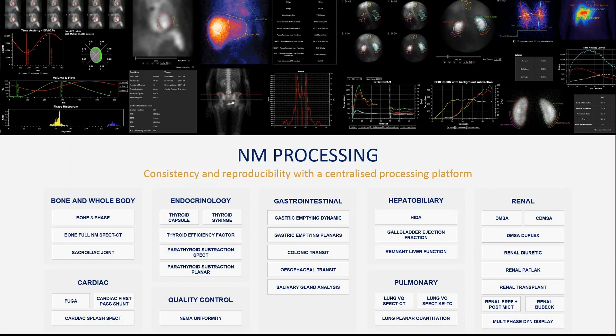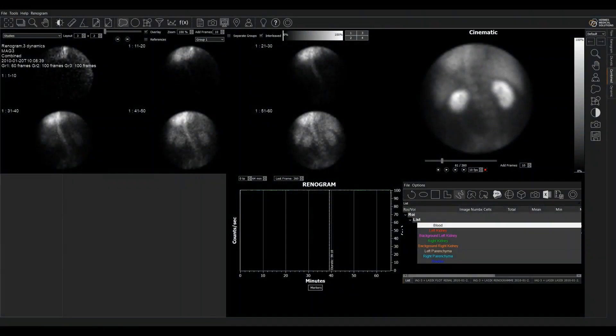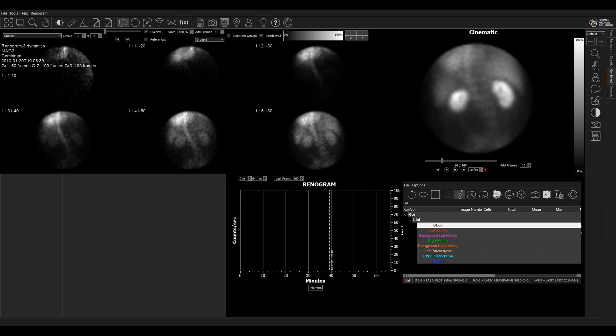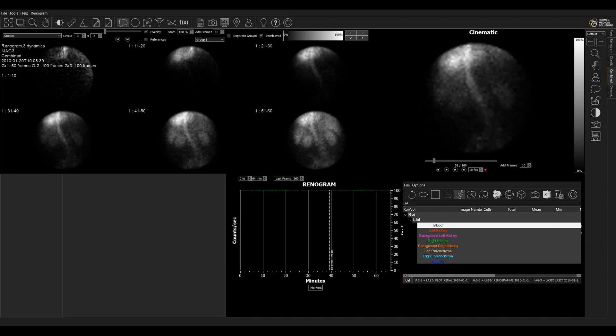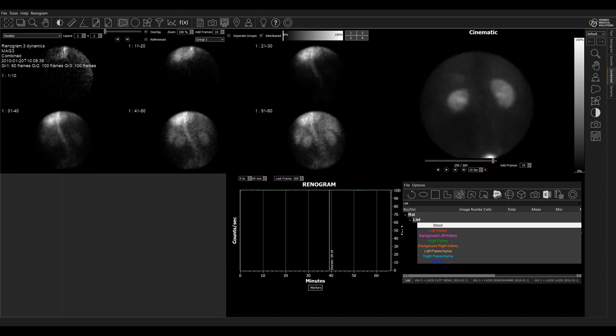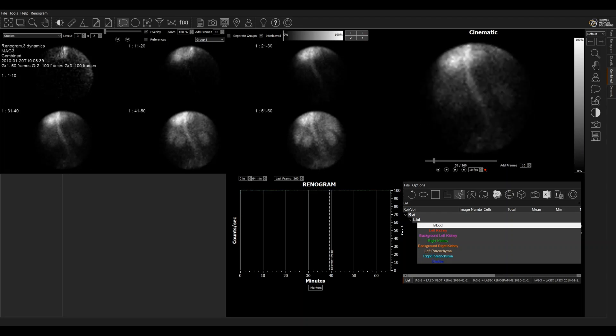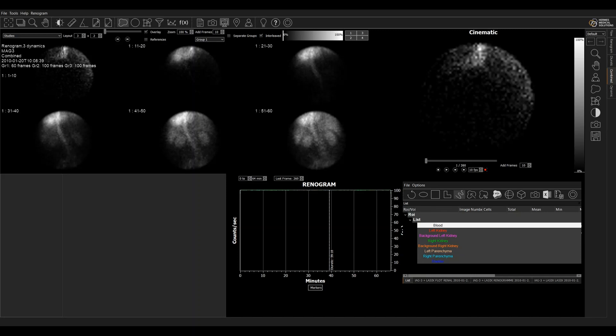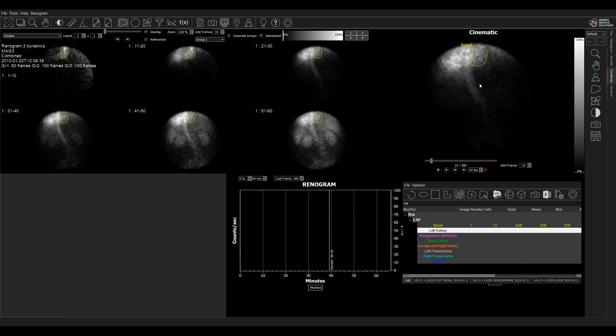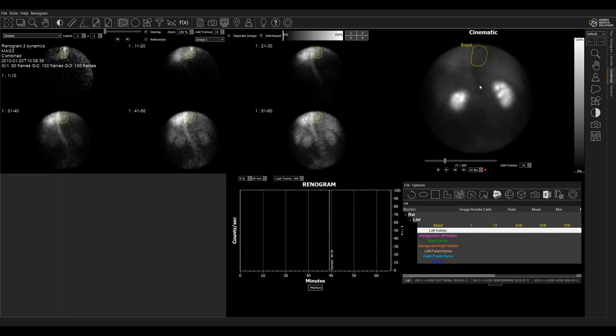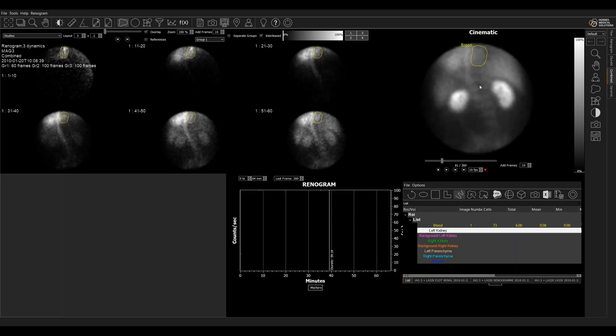Looking now at the renogram analysis options. So we have loaded here a dynamic renogram. I'm going to start by drawing the blood regions. I'm just going to place that there, clicking and dragging to make the region. So now we'll draw the left kidney.